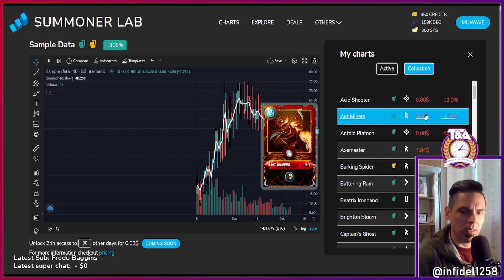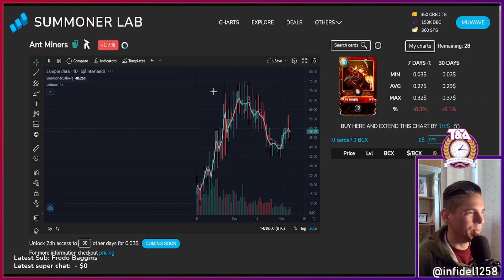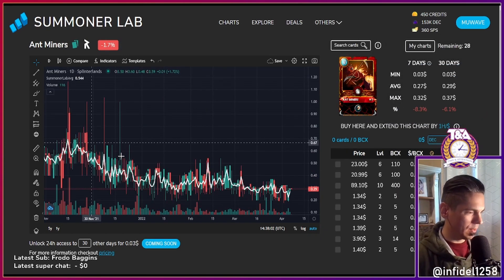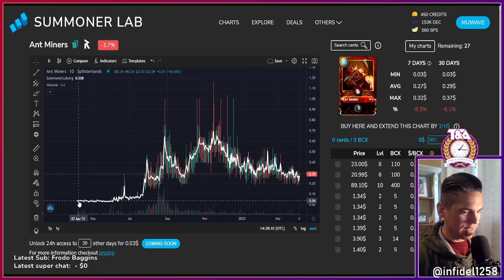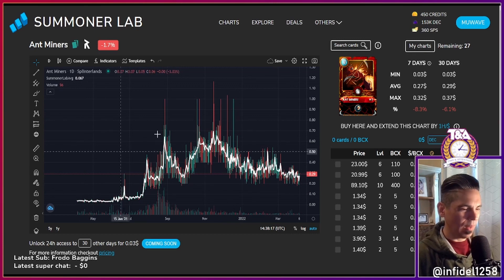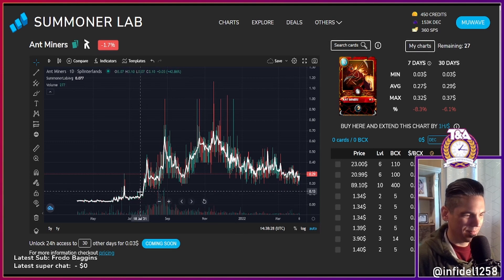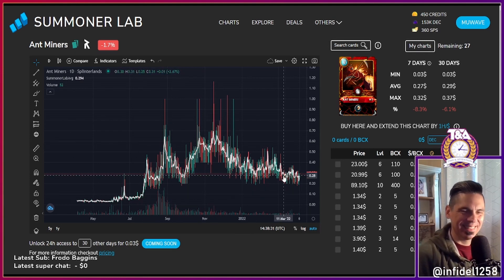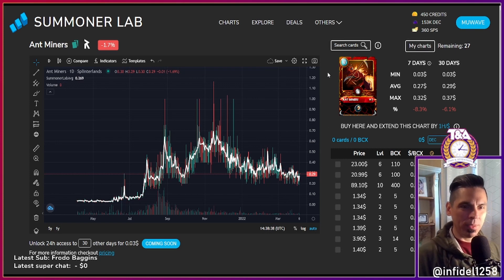Ant Miners are 29 cents now? They used to be so cheap! Let's look at Ant Miners — look at this, so many data points. It went from four cents to 30 cents within a year. I actually bought many of those ant miners while testing the Deals page back in August at three cents, and now look at where they are.